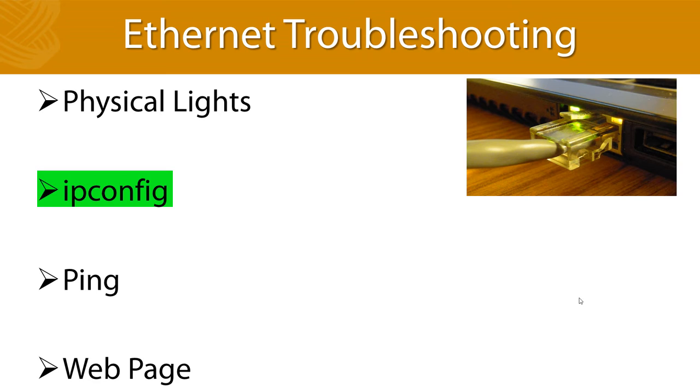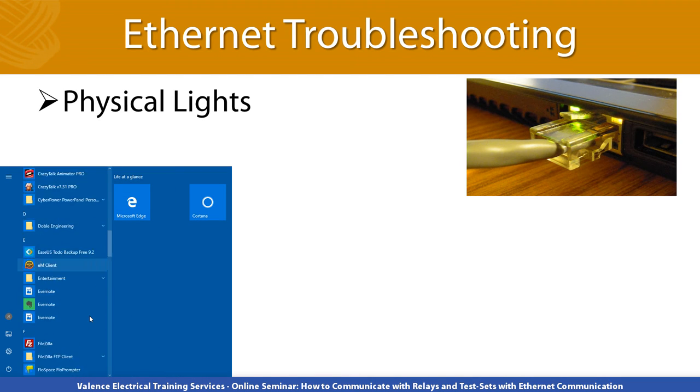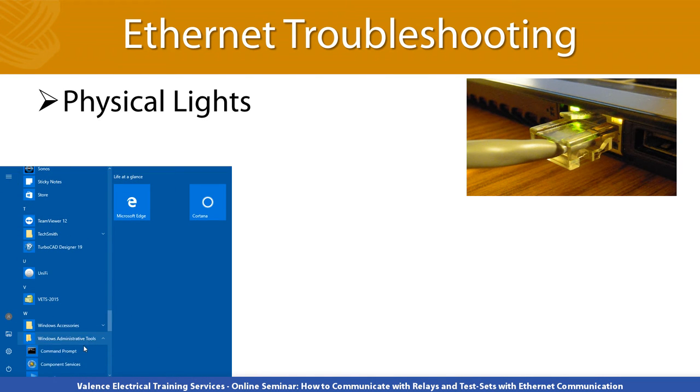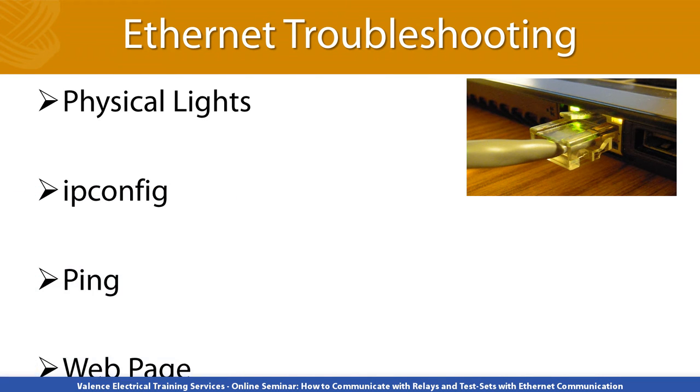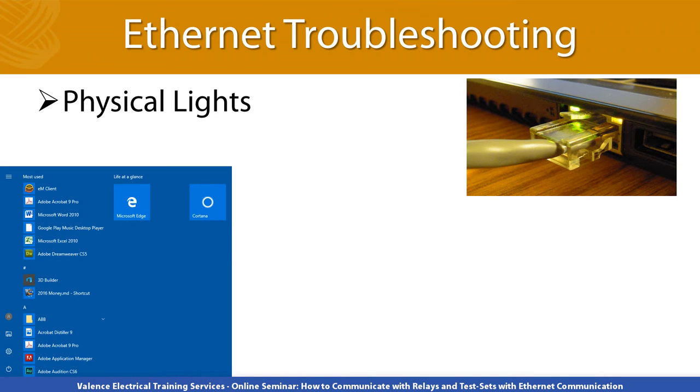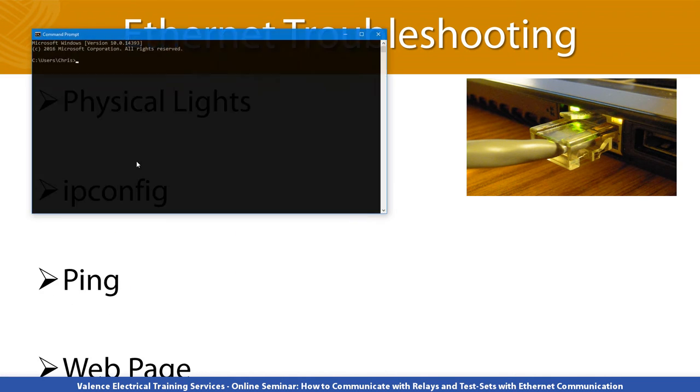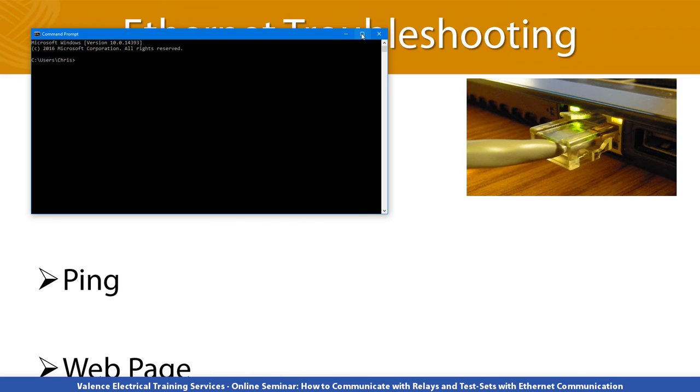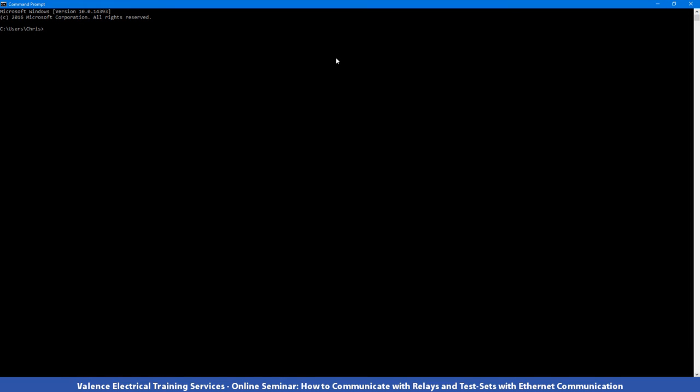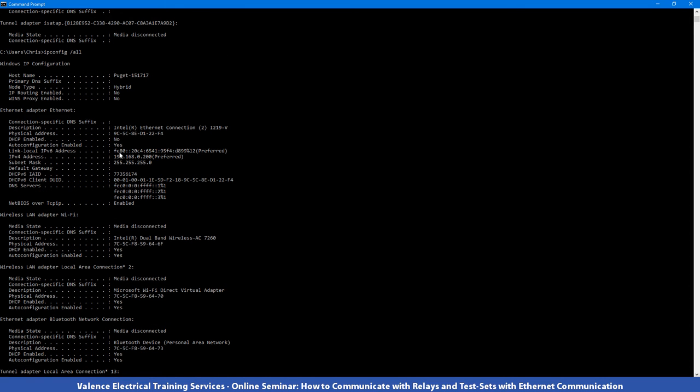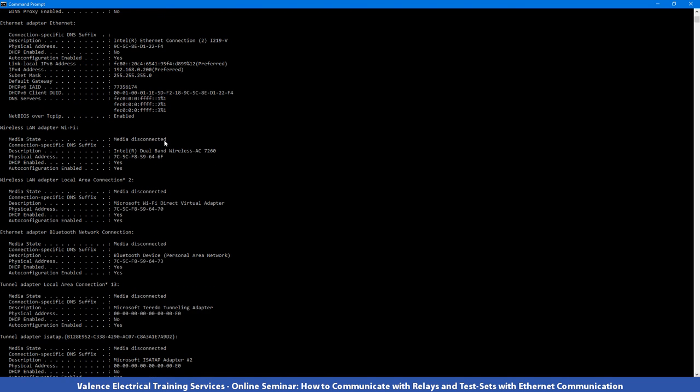Start by opening up the command prompt, which is usually found under Windows Administration Tools right here. I usually just search by hitting the start button and type CMD for command, open up the command prompt, and then I type the command IP config. And you can see here it's telling me that my Ethernet adapter is set with 192.168.0.200. And if I wanted even more information, I could type IP config slash all and it'll give me everything that the computer knows about that specific device.